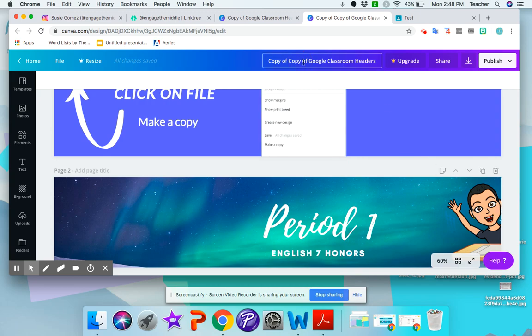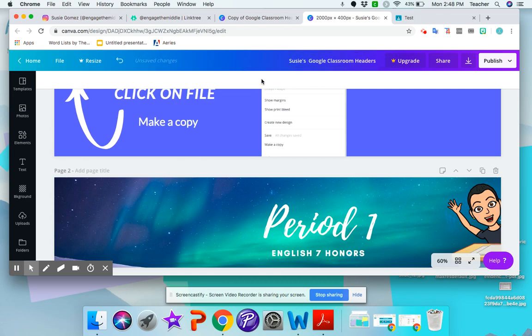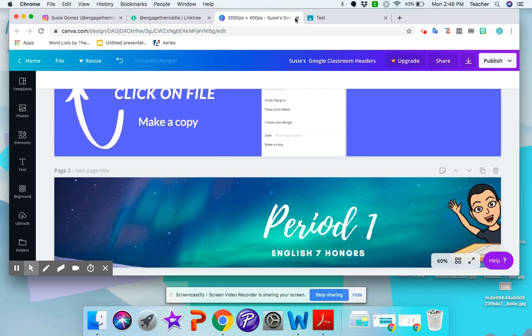So I'm going to rename it so you can put your name. So I'll put Susie's Google Classroom Headers or whatever your name is so that you know that's your copy that you're editing. I can close this one out because I don't need that one anymore.